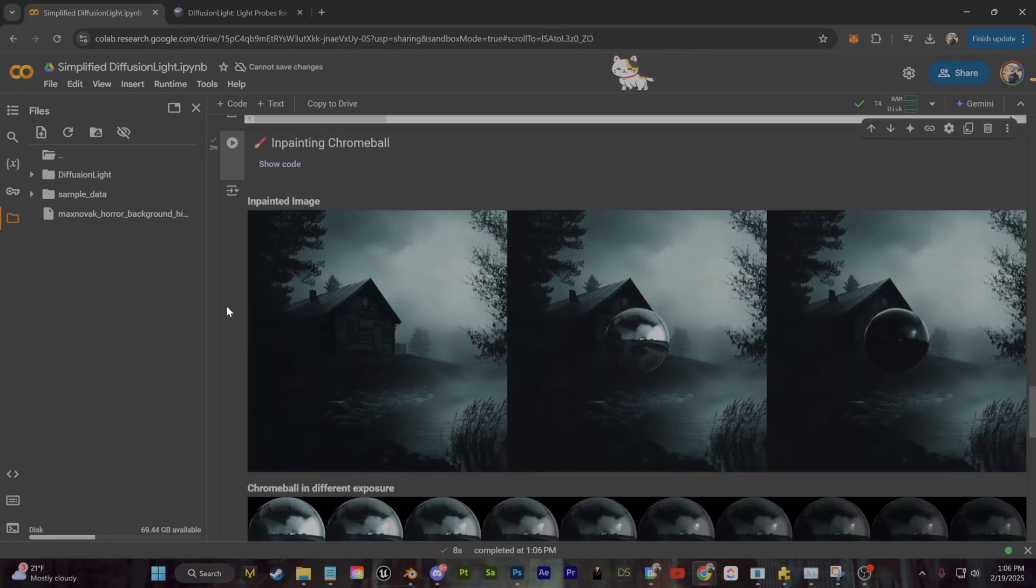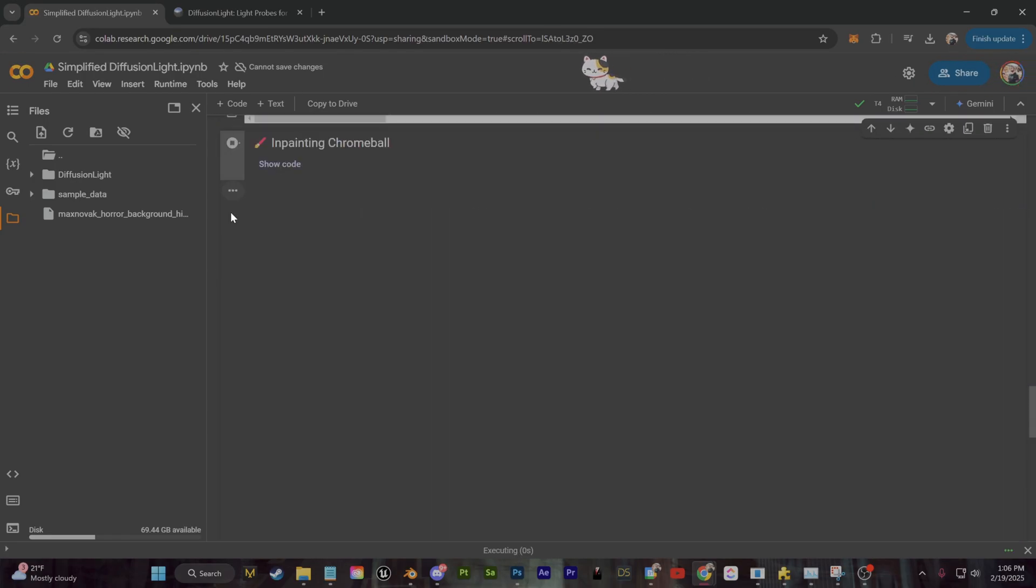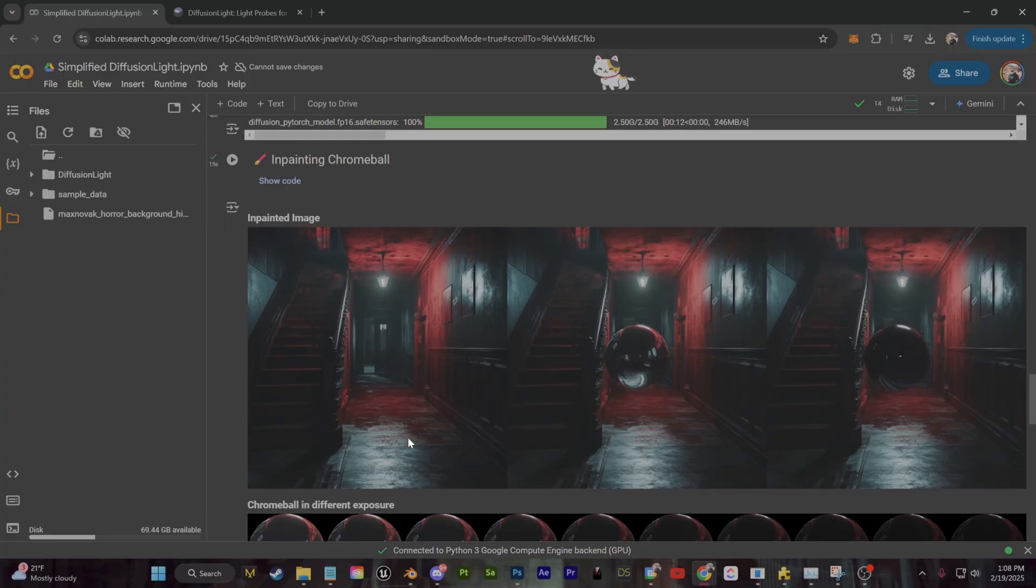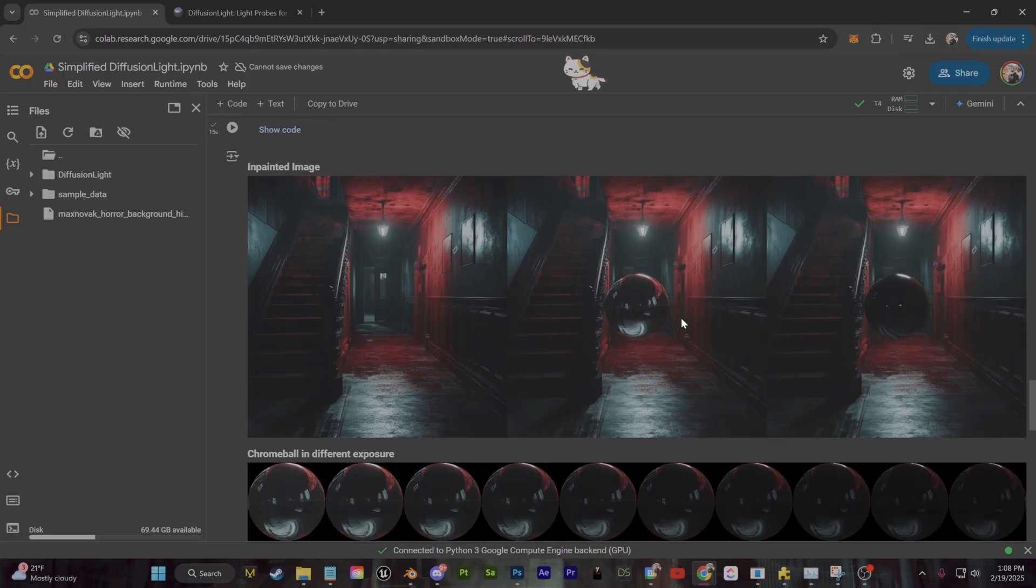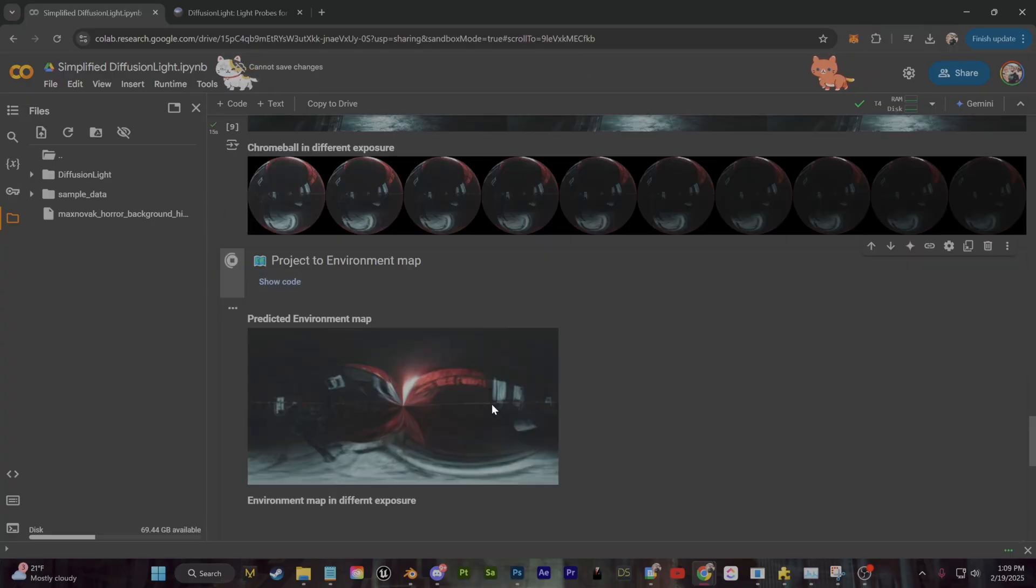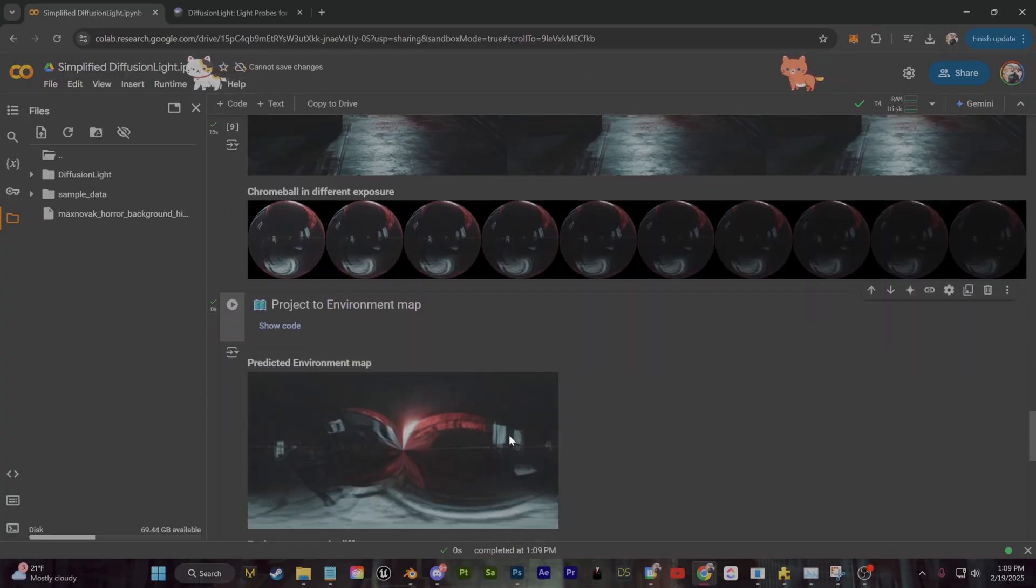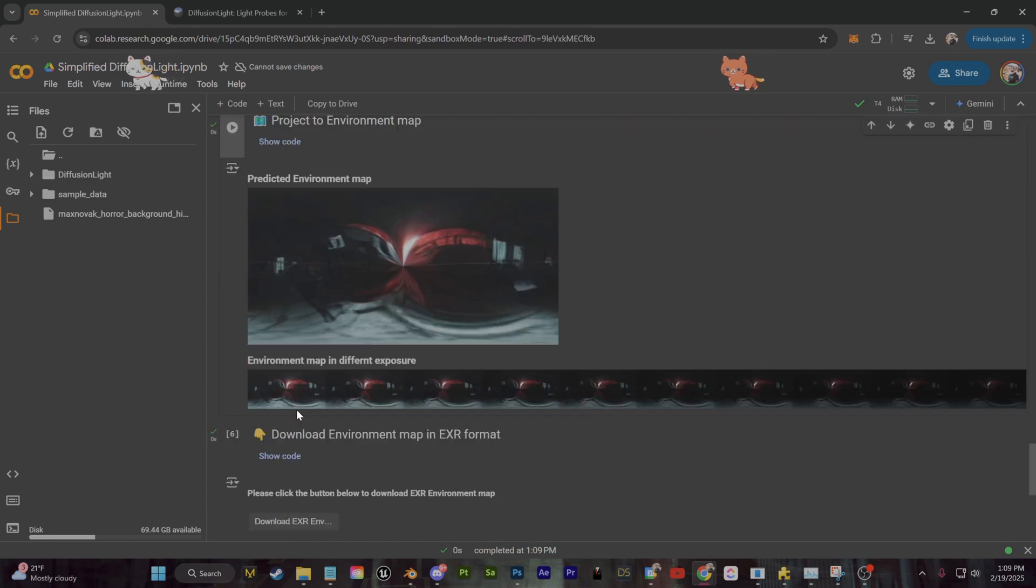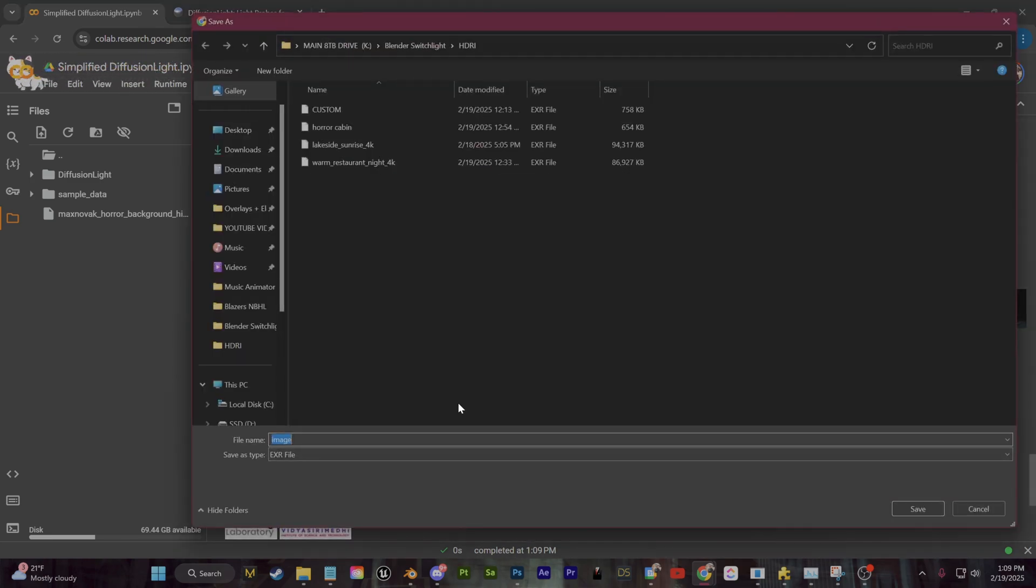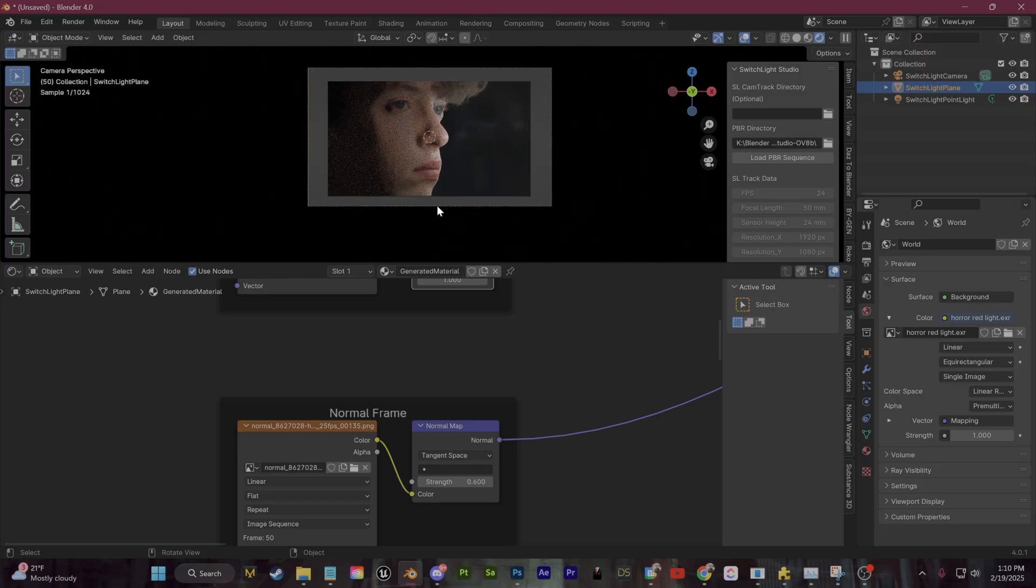And then the final section that we're going to run is going to unfold that reflection to create the environment map, which we can download. Very easy to do. Again, it's nice not having to rely on your own PC specs to pull this off.